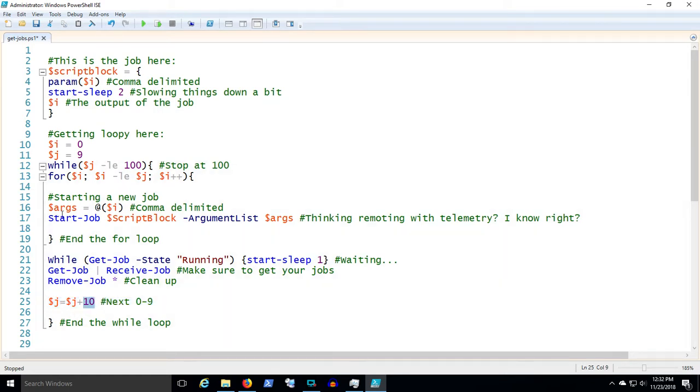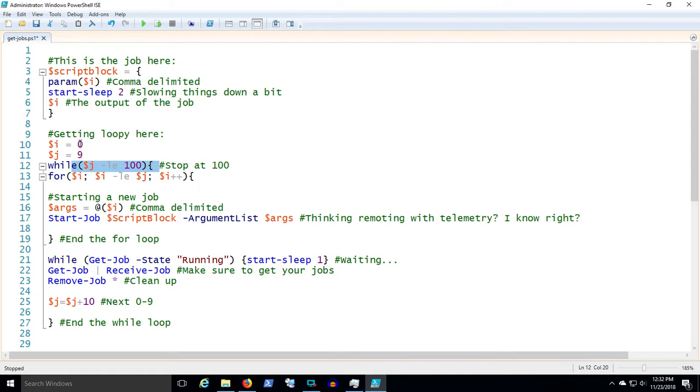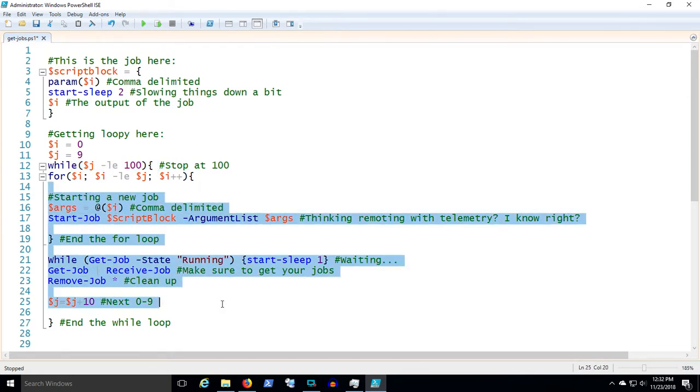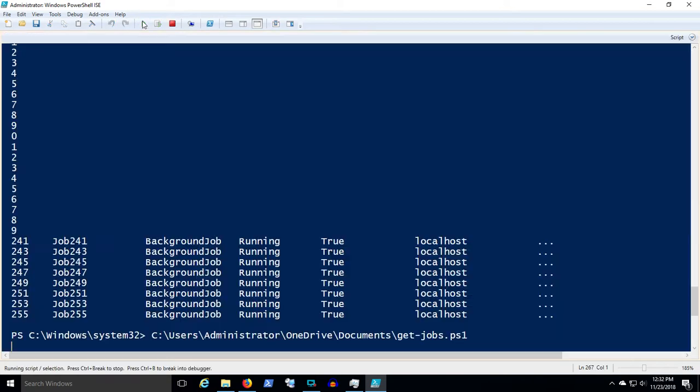Then here's this increment of J. We're incrementing J, adding 10 to J and then going back to the while loop. So while J... now J is 10. No, I'm sorry, J would be 19. So then we counted from 0 to 9 the first time. Now we're going to count from 10 to 19 the second time and go through the same process again. So let's see what happens here.